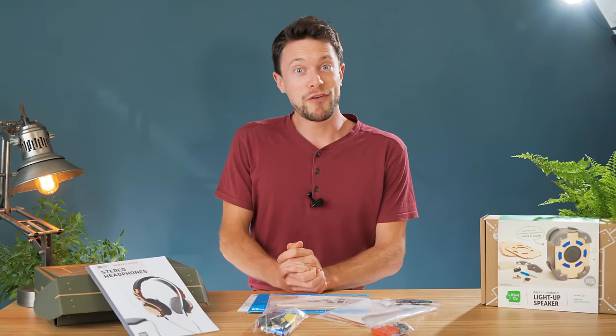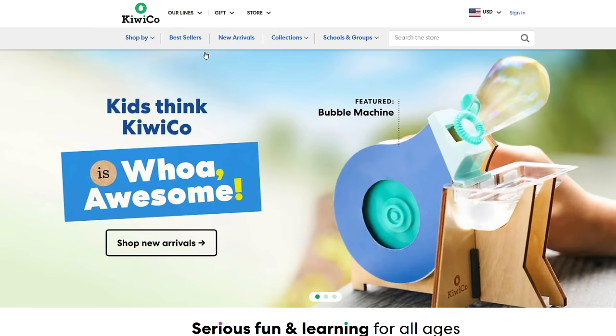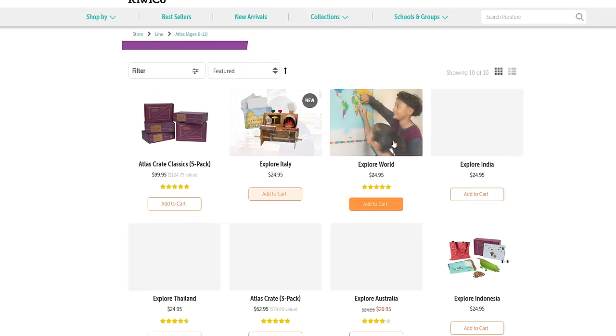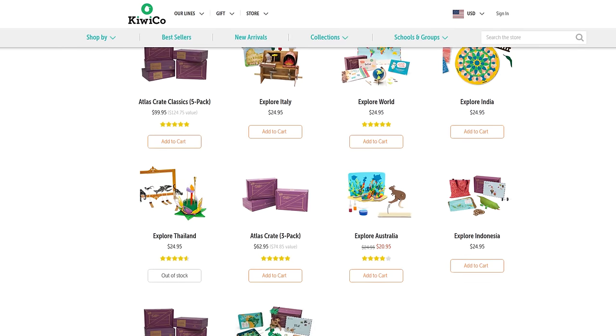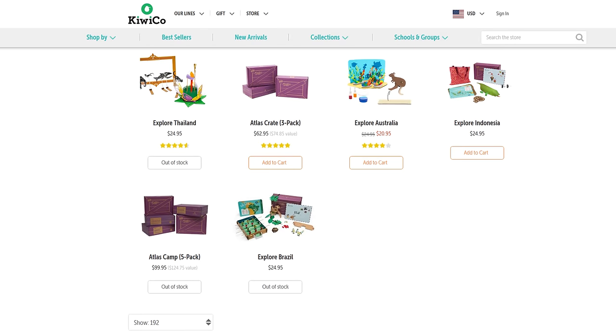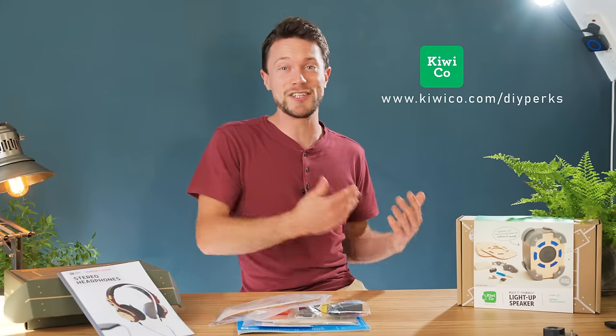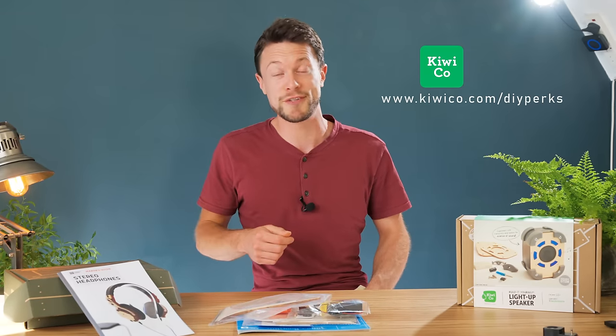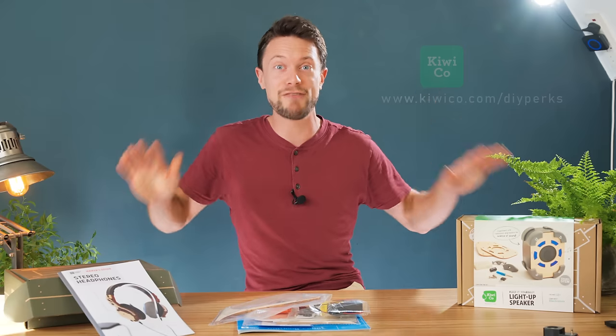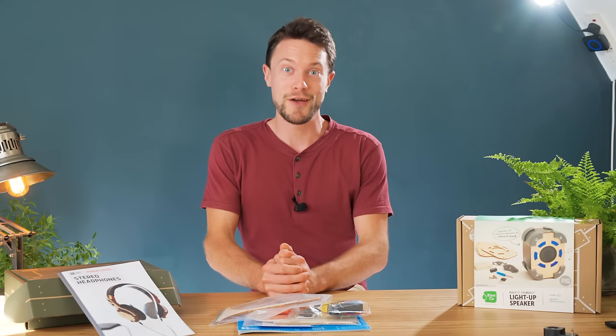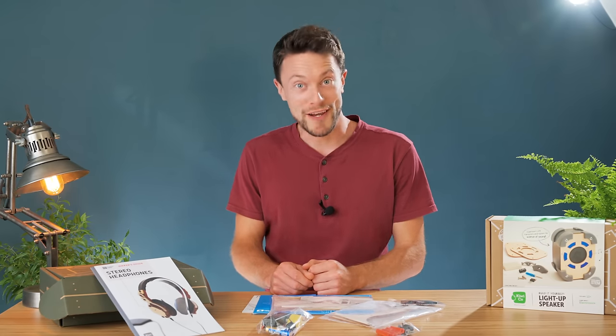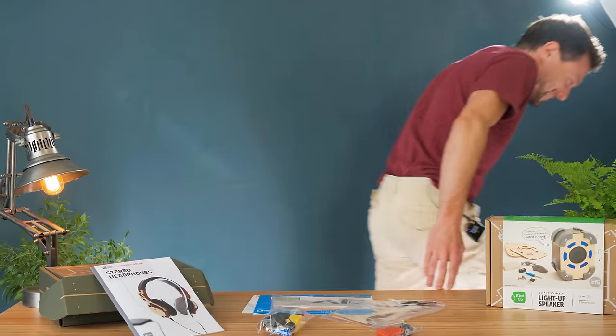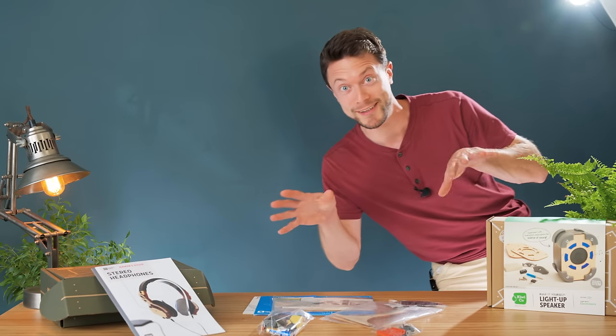So, if you go to the KiwiCo store, you can see that they offer eight subscription lines, each catering to different age group brackets and also different topics. And you can either go with a monthly subscription and get a new box every month, which you can cancel at any point, or a single gift, which is great for birthdays and special events. Now, if you go to KiwiCo.com slash DIY perks, which you can find linked to in the description, you get 20% off everything in the store, including subscriptions, which is a brilliant value. So, thank you KiwiCo for sponsoring this video, but for now, back to the project. After which I'm going to enjoy building these things.